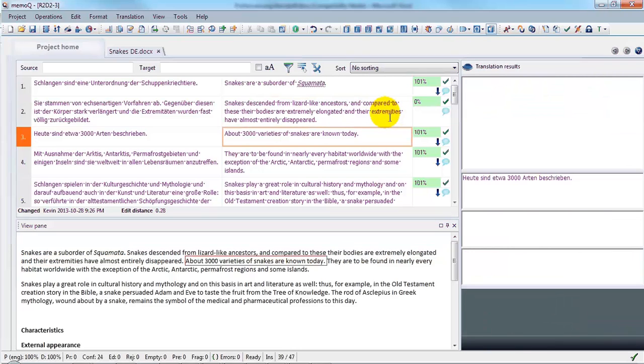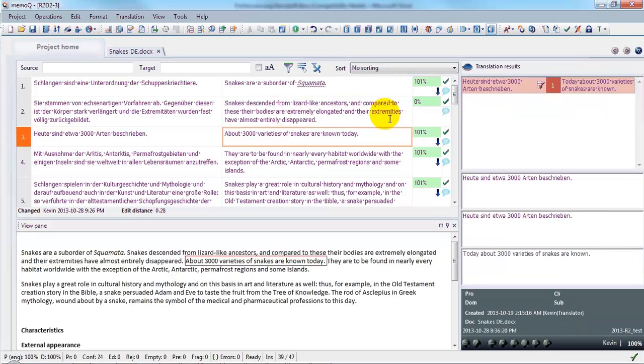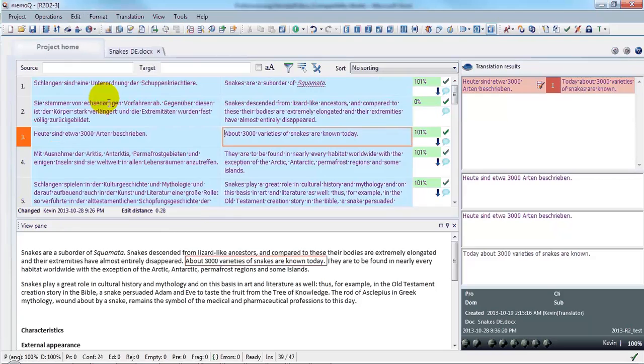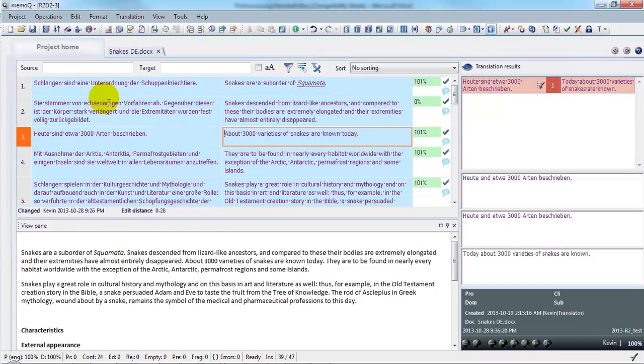And in order to update my translation memory, I go to the Edit menu, select all segments and send it all to the translation memory.